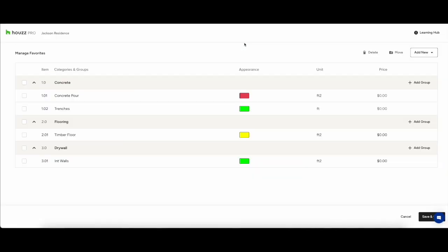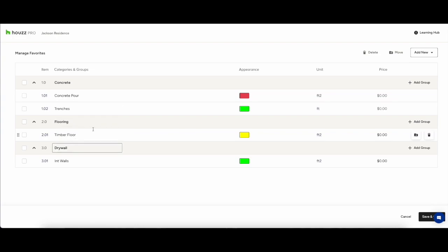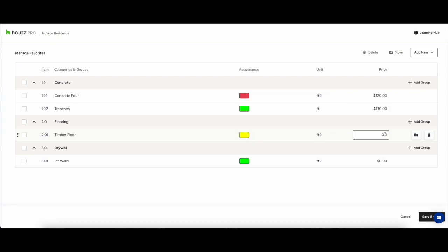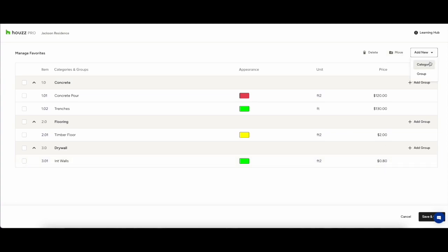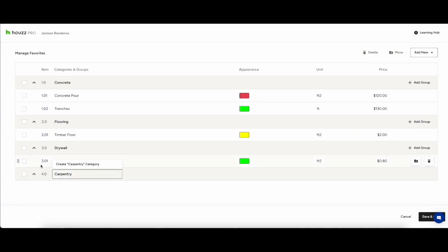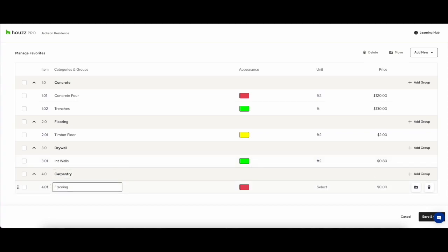You can set up all of your categories and groups in the manage favorites. So some people like to do it as they go but others like to come in and just set everything up as they are doing it initially and again that will be saved to your account so that it will be ready to go for any future projects.